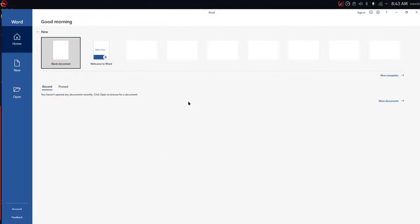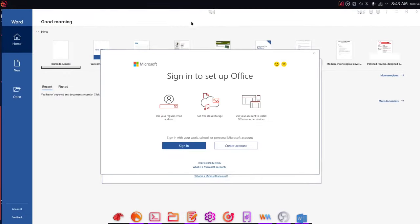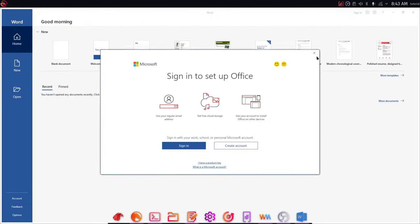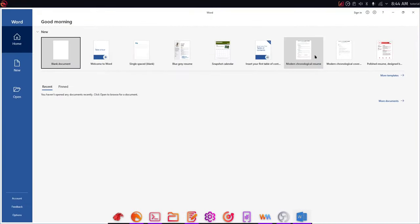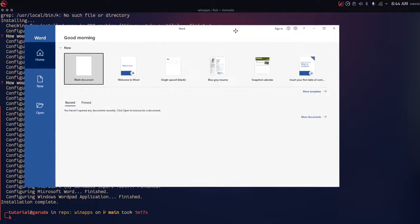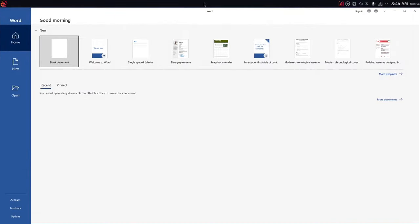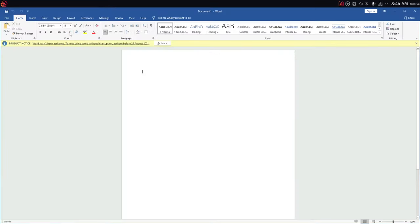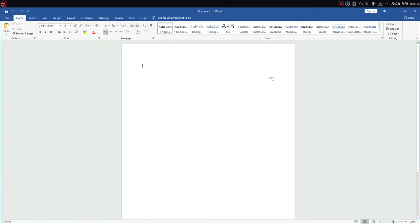As you can see, I'm running Microsoft Word on Garuda Linux. I can move the windows around, I can create a new document, and I can start typing. You can see it works normally as if it was a Linux application.